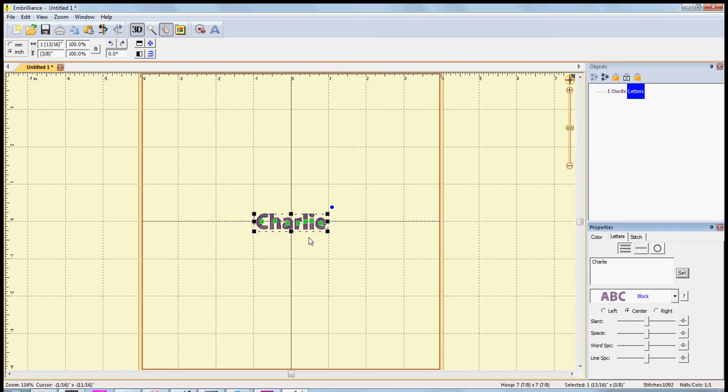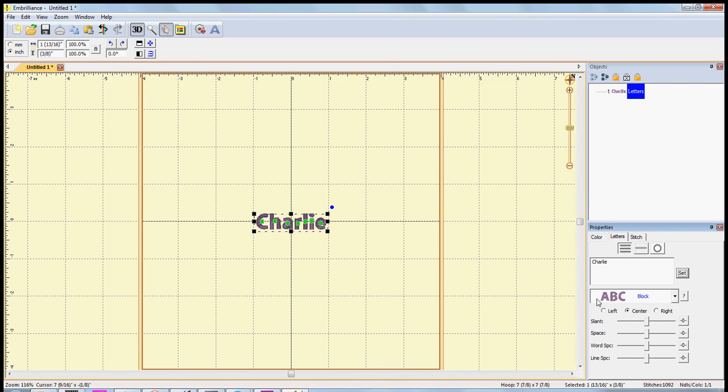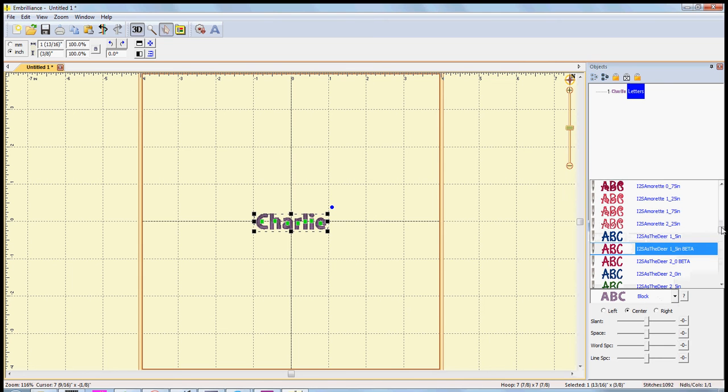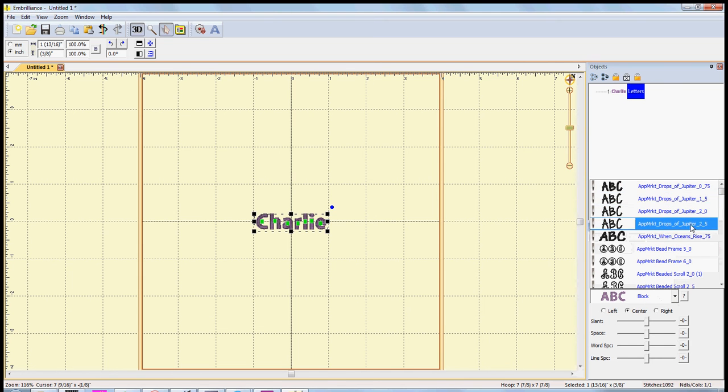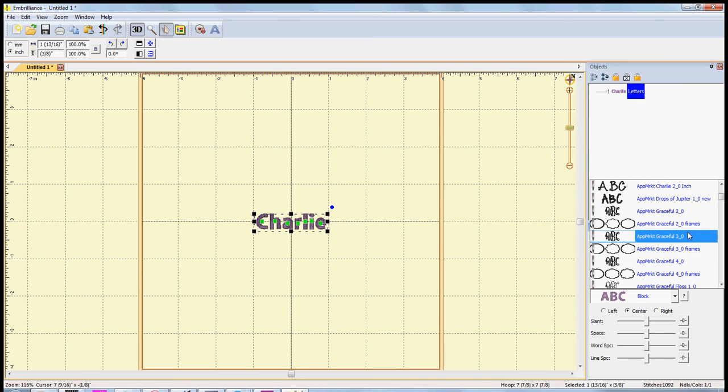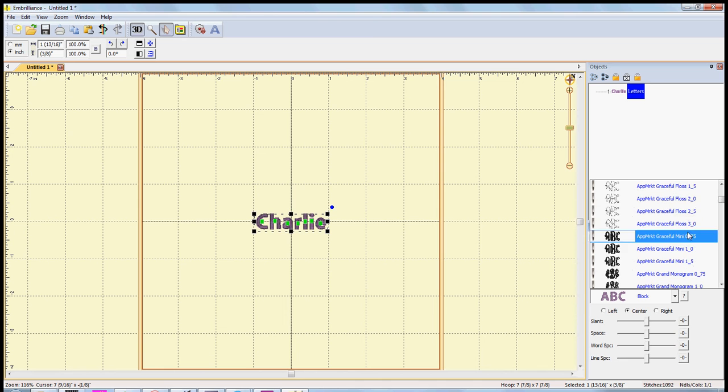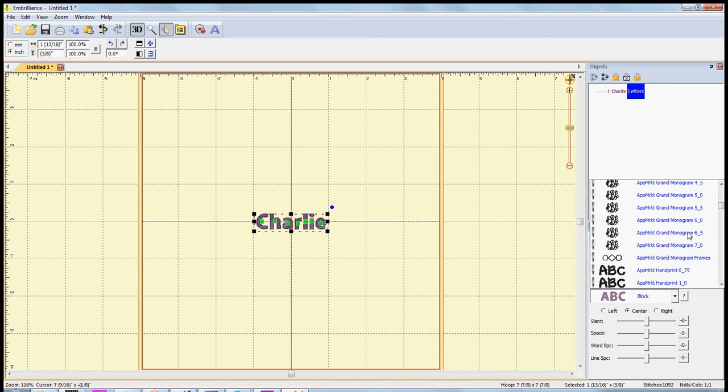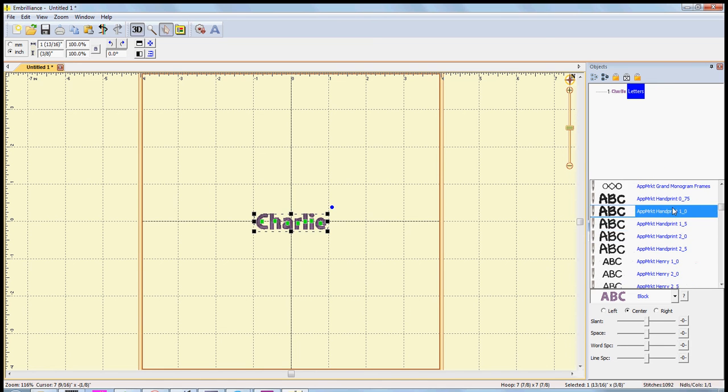And then in the font box, the font selection box right below, you are going to select whatever font you'd like. So we'll just do the new kid print font and all I did was click on it.